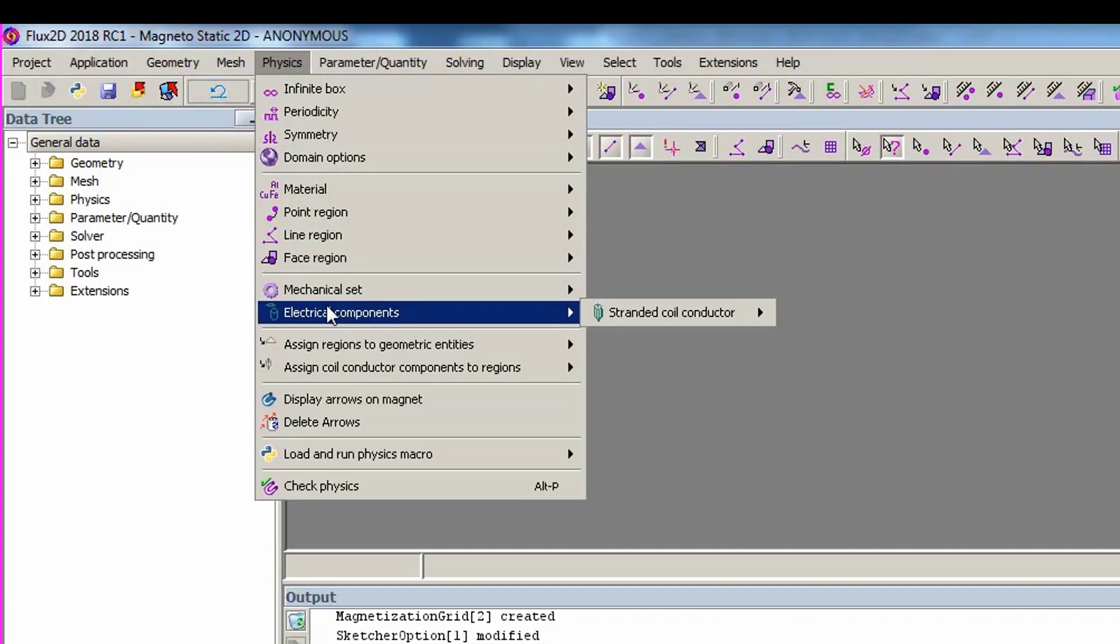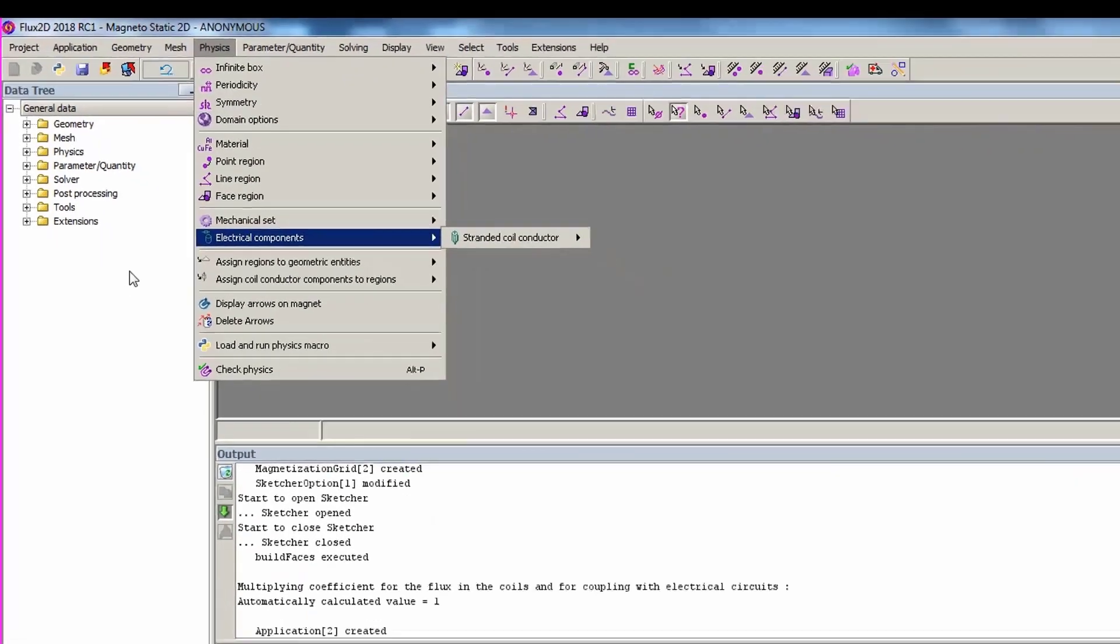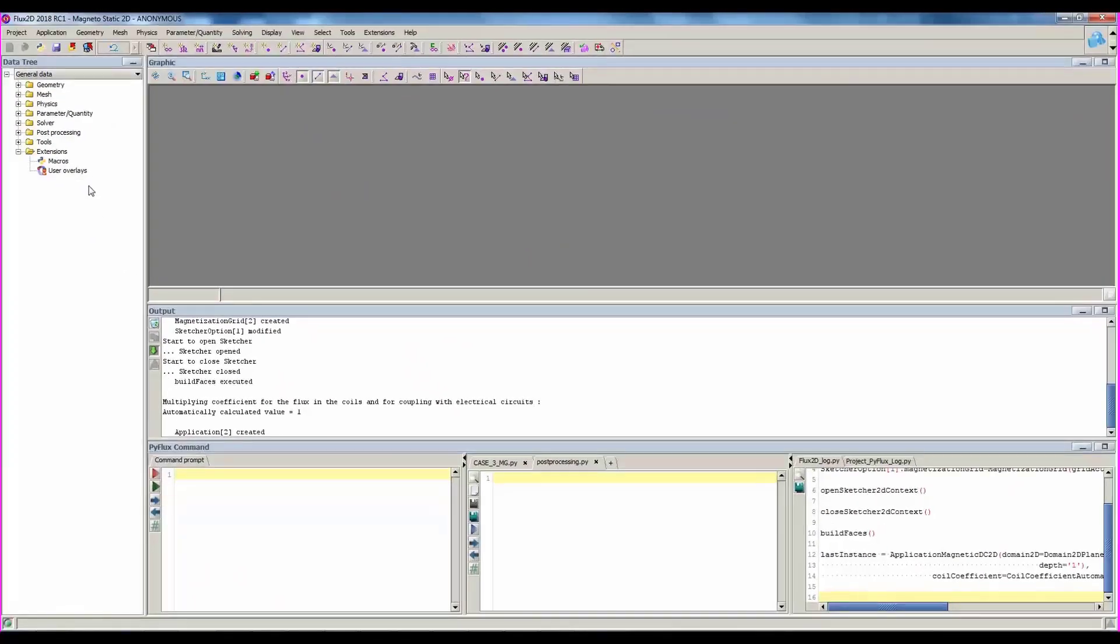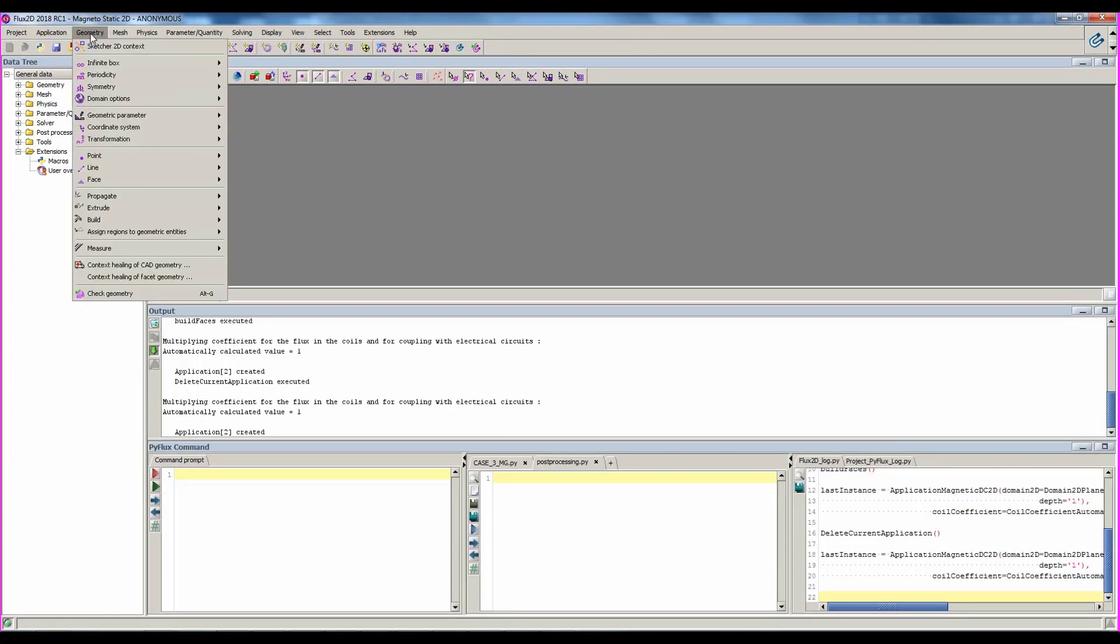In the same way, to see the post-processing commands, you have to solve your project. In this example, we can create a geometric parameter through the geometry panel.